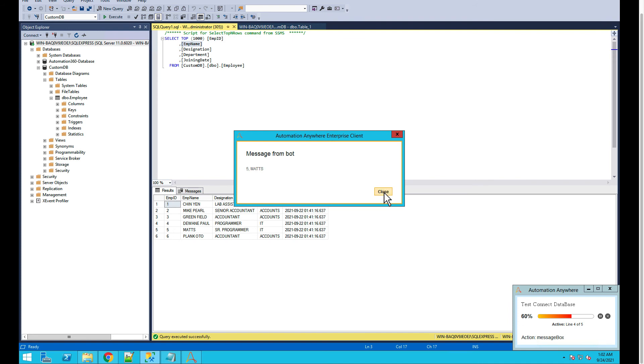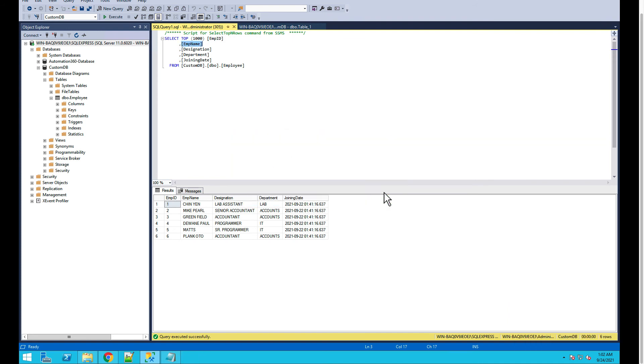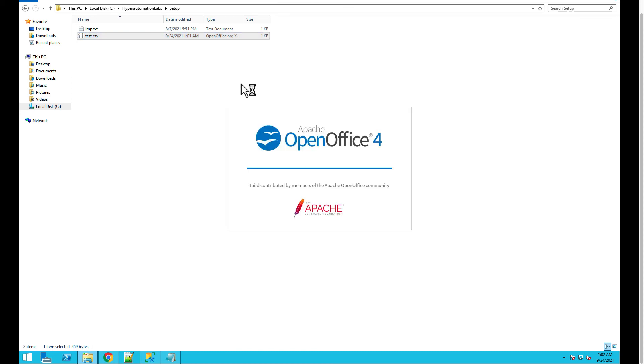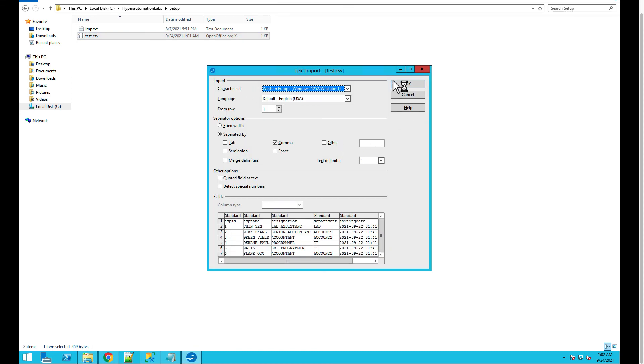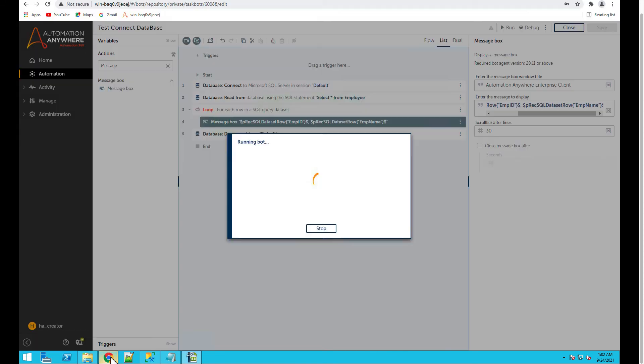And if you also take a look at the Excel or the CSV that is generated, you can see it is able to pull all the records from the database.